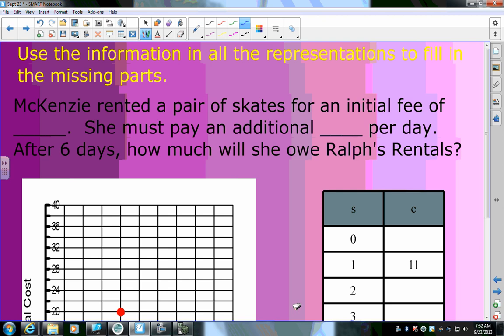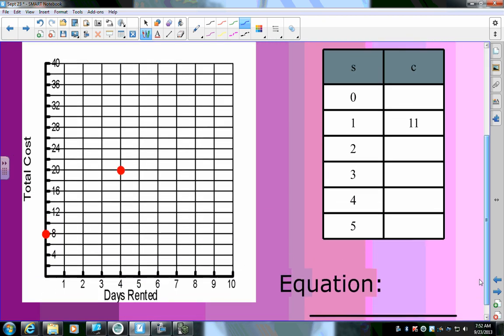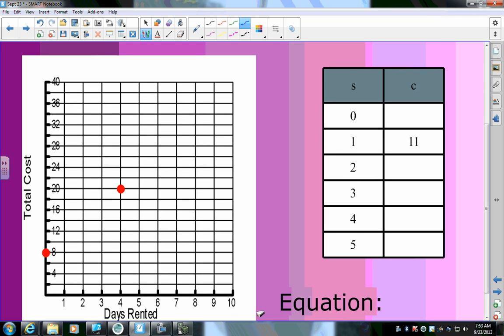Mackenzie rented a pair of skates for an initial fee and must pay an additional amount per day. Looking at the graph: the point (0, 8) is shown, and the table gives (1, 11) and (4, 20). I'll plot (0, 8), then (1, 11), then (4, 20) — like a puzzle finding the missing pieces.